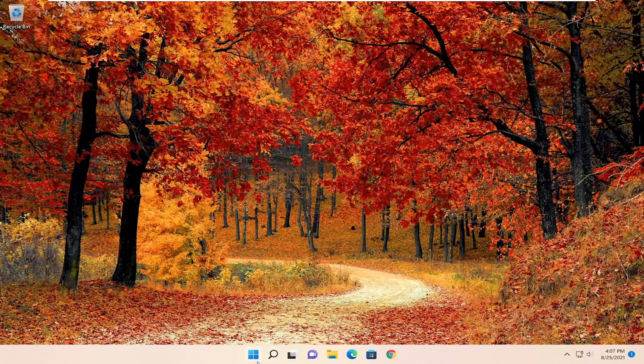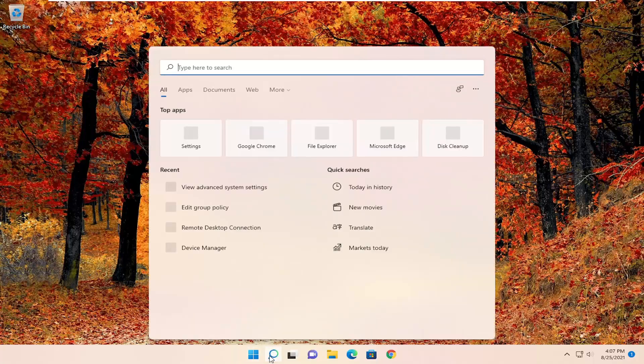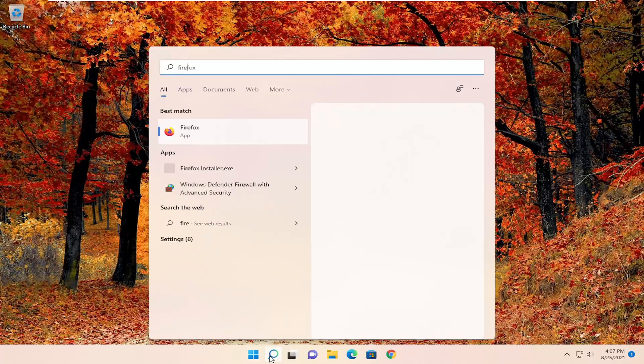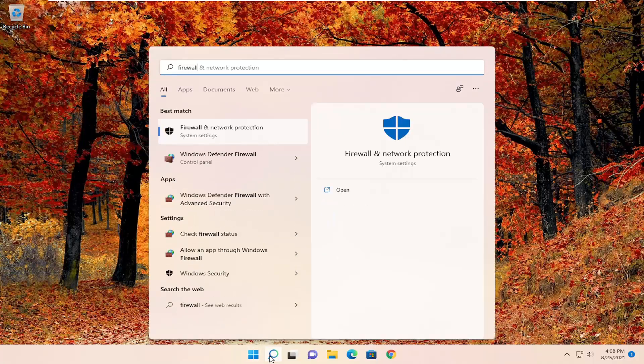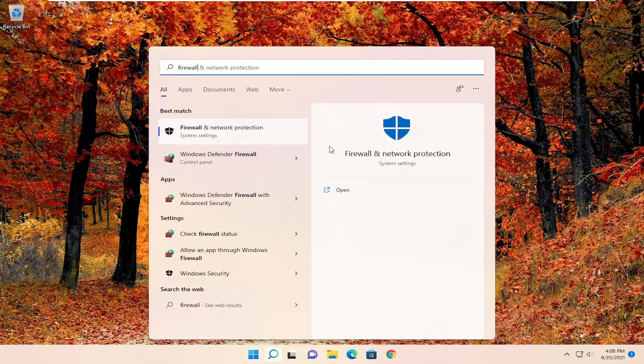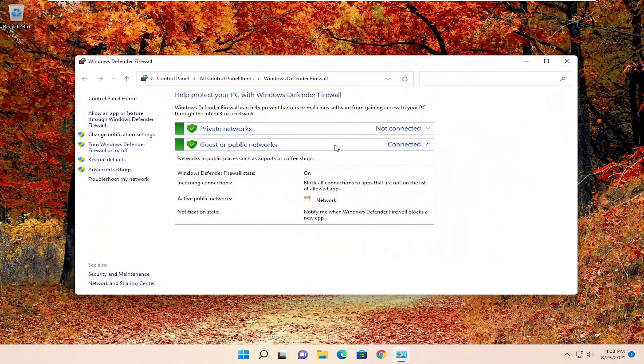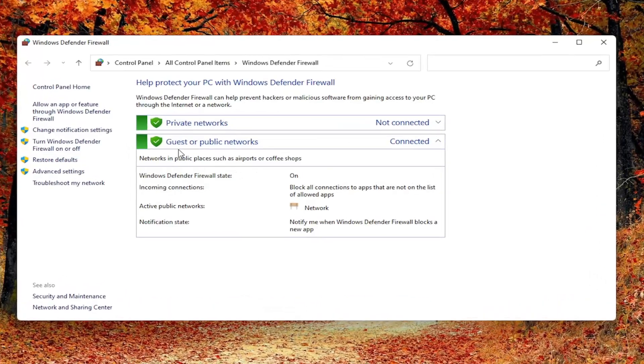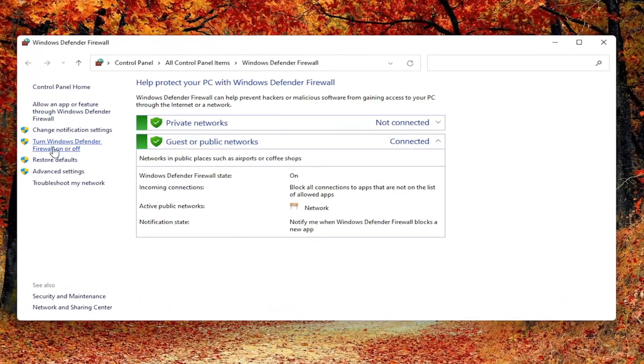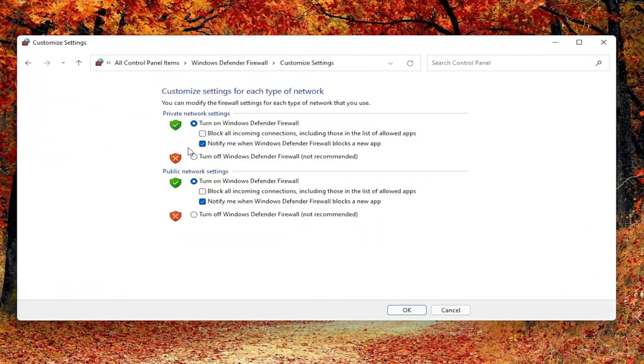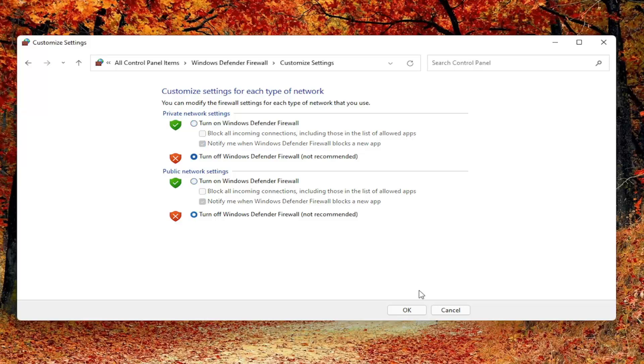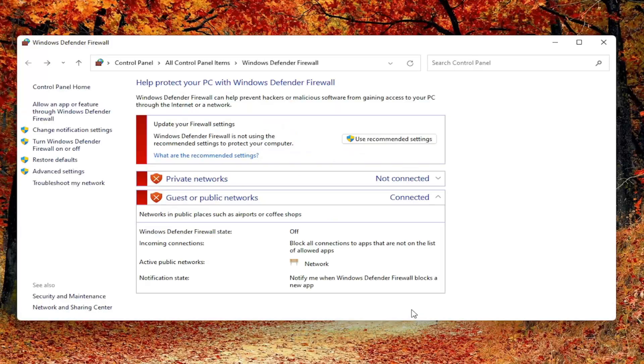First thing I recommend doing would be to open up the search menu and type in firewall. Best result should come back with Windows Defender Firewall. Go ahead and open that up. You want to go ahead and turn Windows Defender firewall off temporarily. So turn both of them off and then select OK.